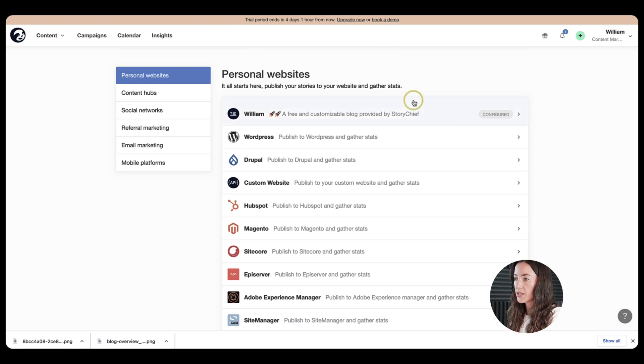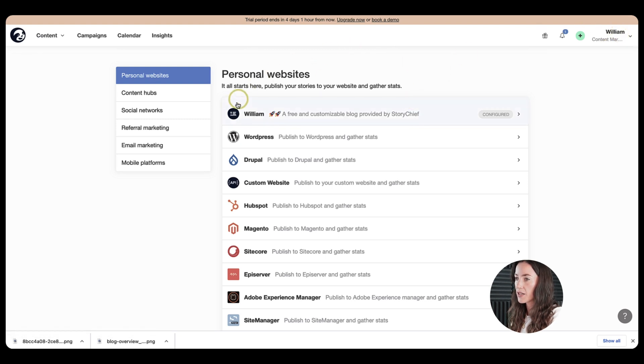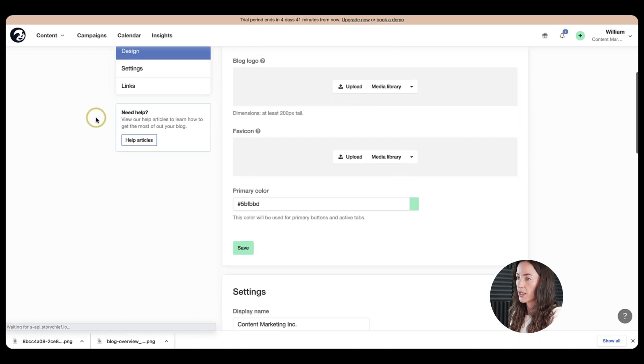But as you can see, it currently looks pretty empty. So let's just get started. To do so, just navigate to your channel page. And then once you're on the channel page, go ahead and choose your Willian blog.